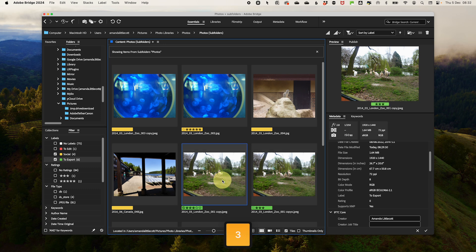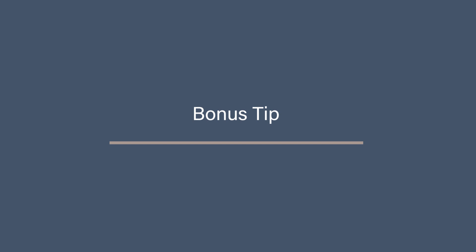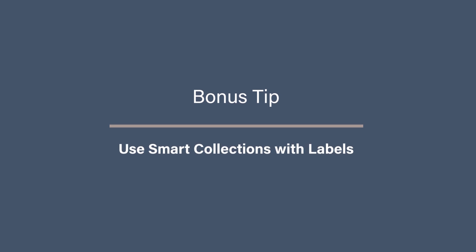For example, five star and yellow could be final edits. Three star and green could be need retouching. This combo makes it easier to prioritize and manage large photo libraries. Bonus tip, use smart collections with labels.